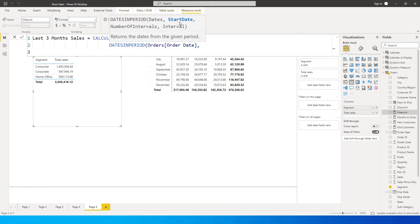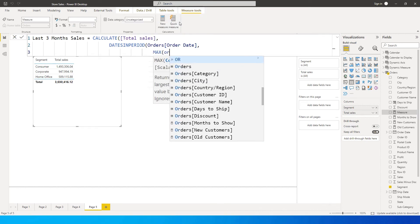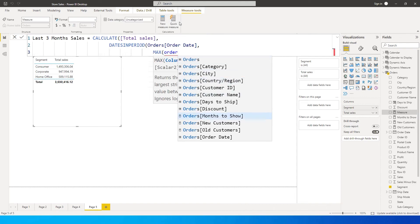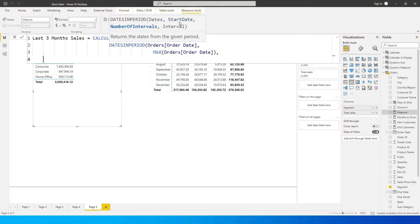For us it's important to calculate what is the max date available, so I'm going to use the MAX function and pass the Order Date column within MAX, so that we tell Power BI this is the maximum date we have in our dataset. That is our MAX function, and then on the next line it is now asking us to enter the number of intervals.